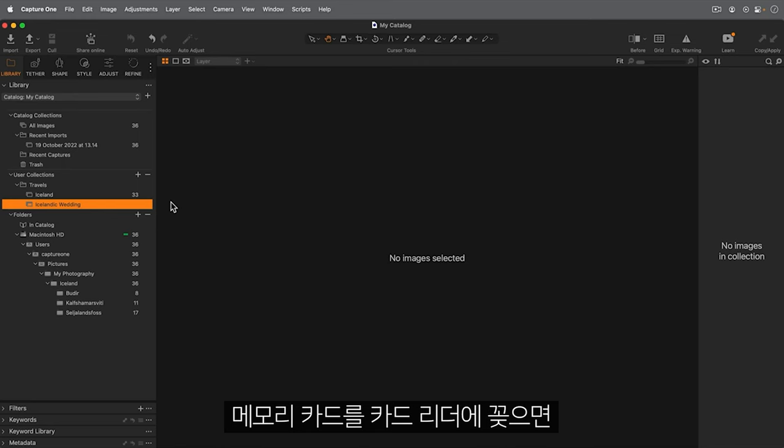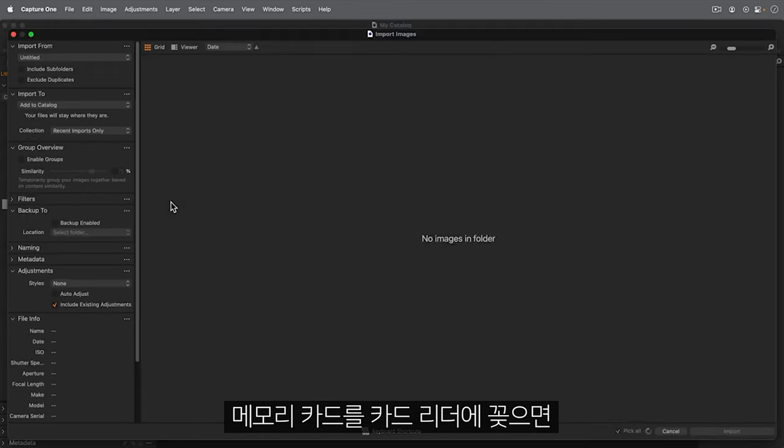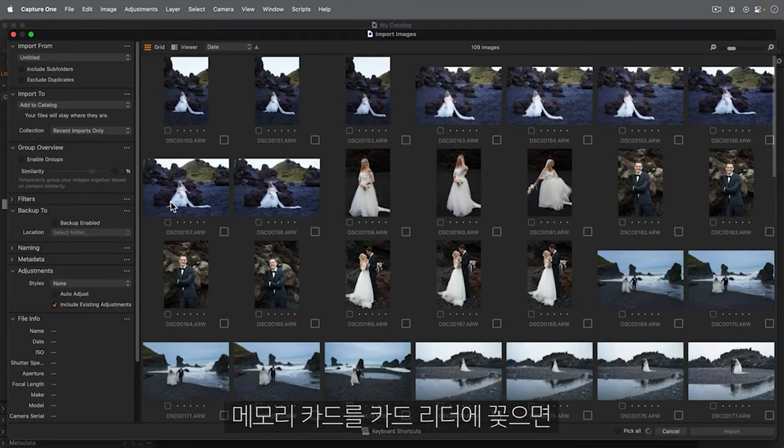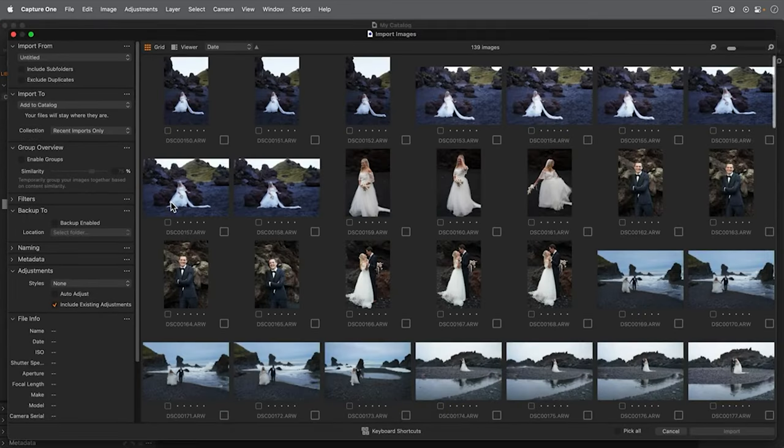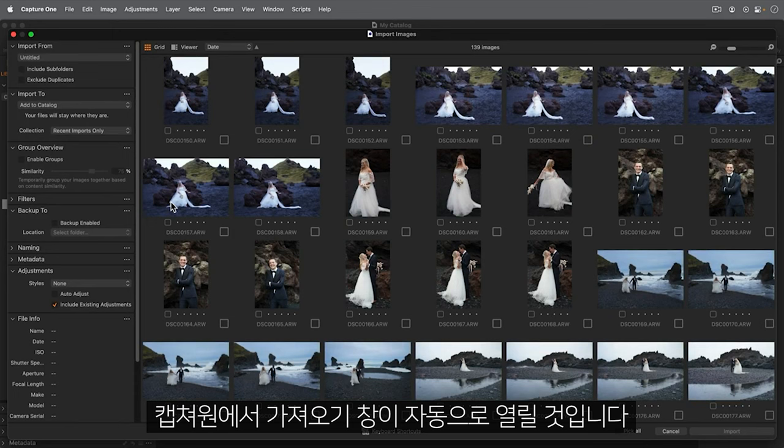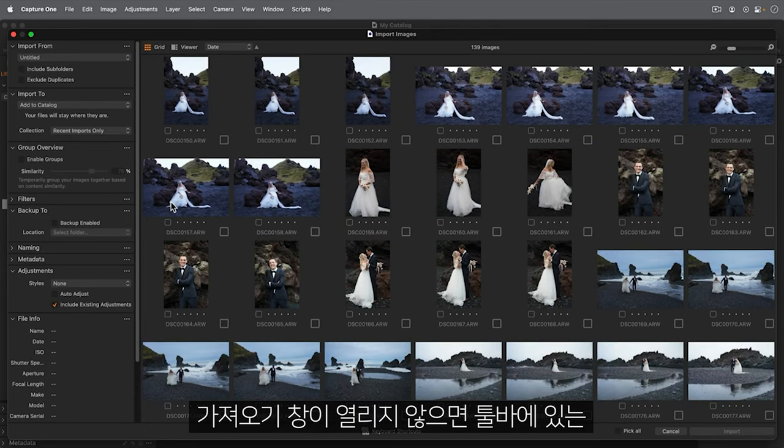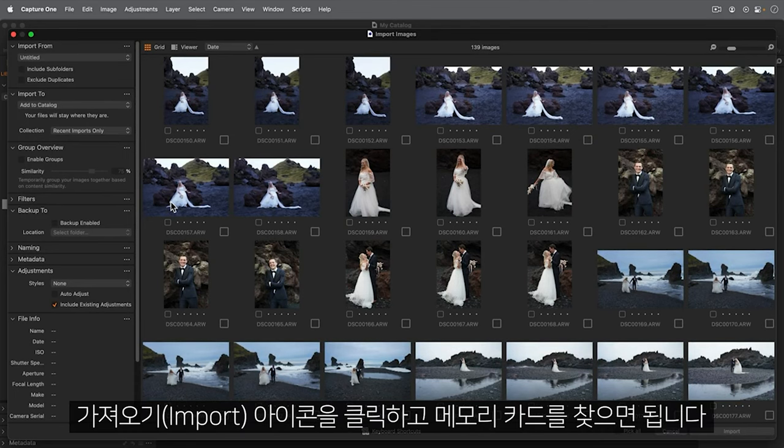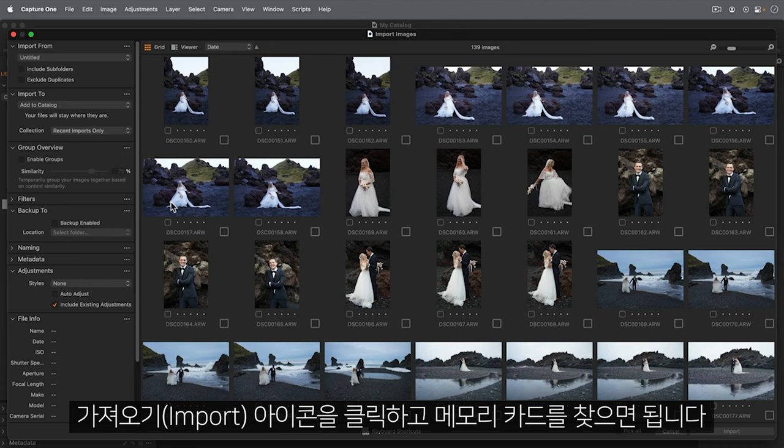Let's insert my memory card into my card reader. Capture One will automatically open the importer. If it doesn't, simply click the import icon on the toolbar and locate the memory card.